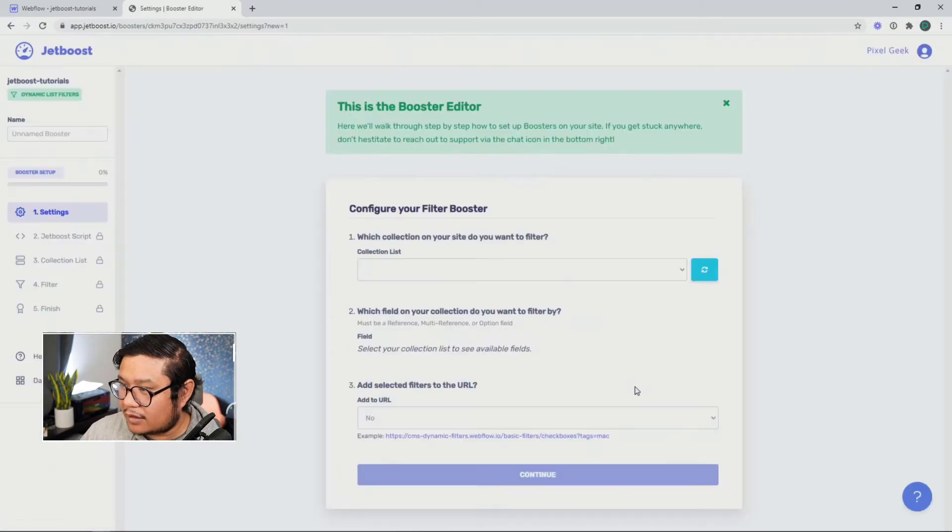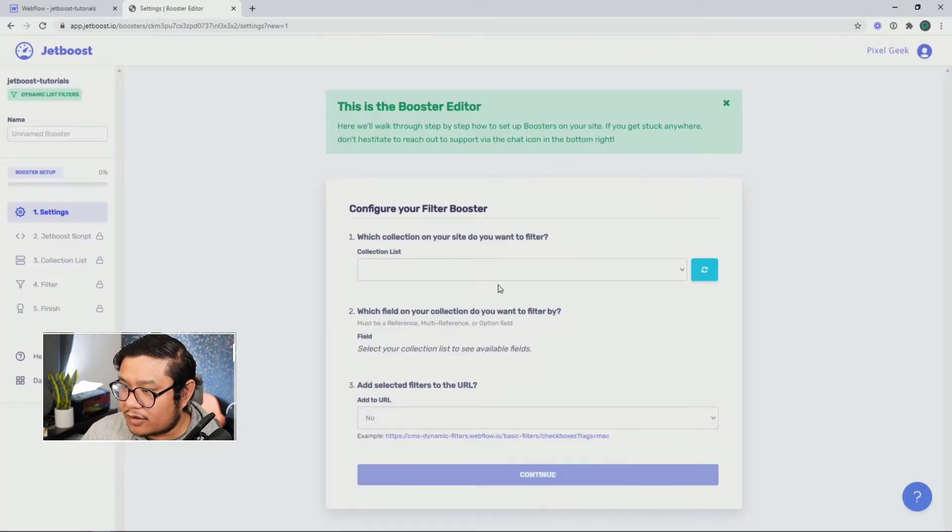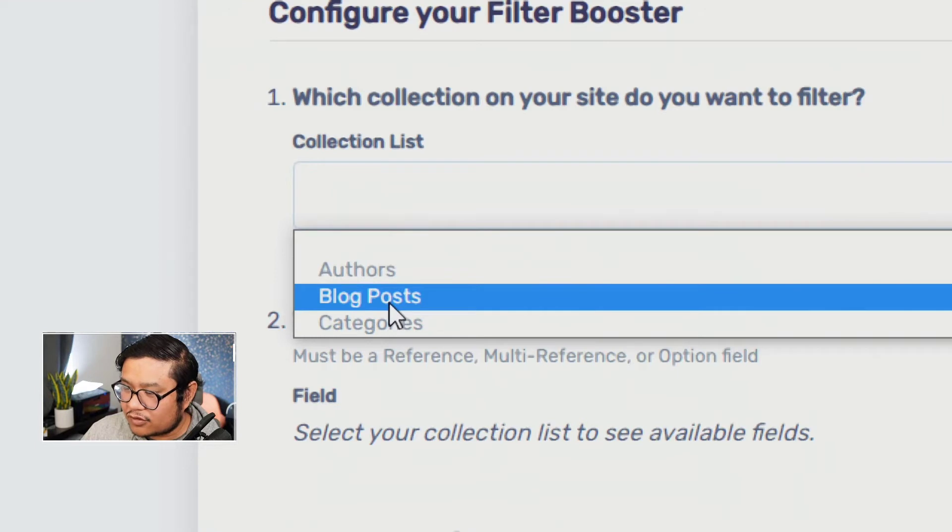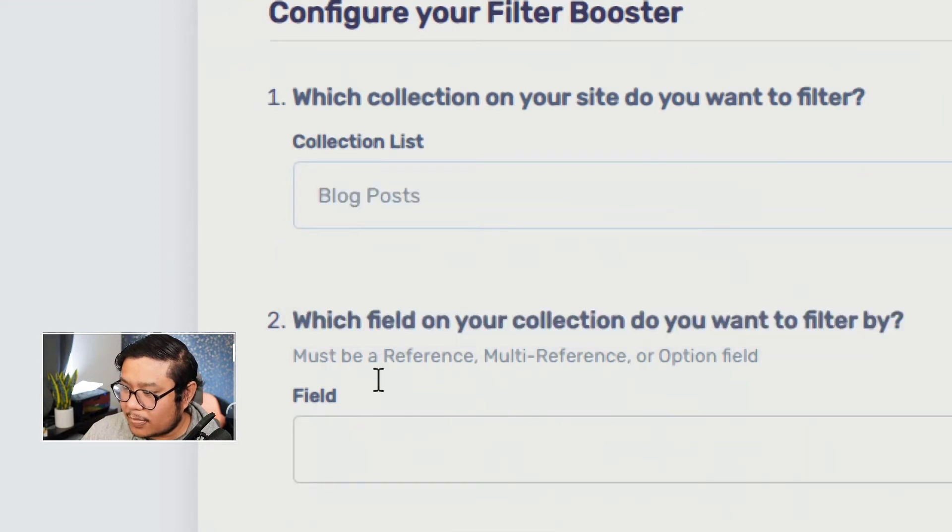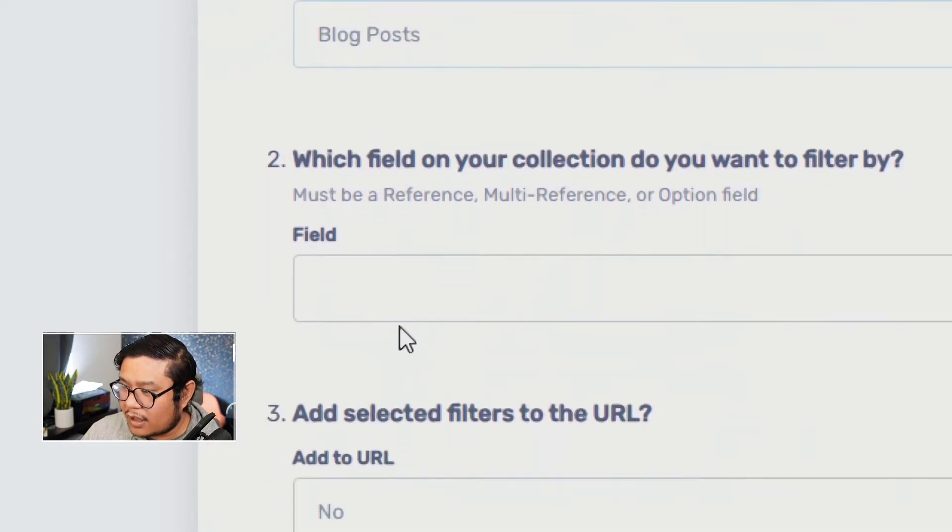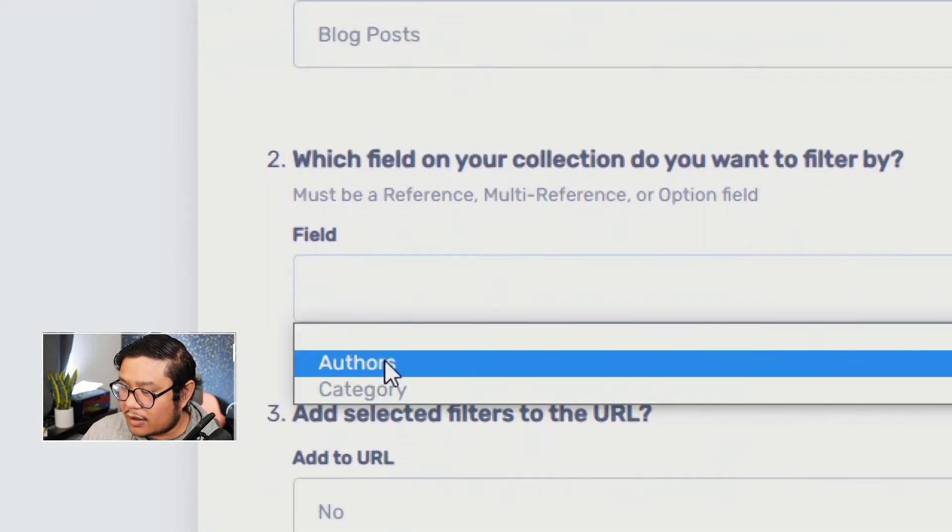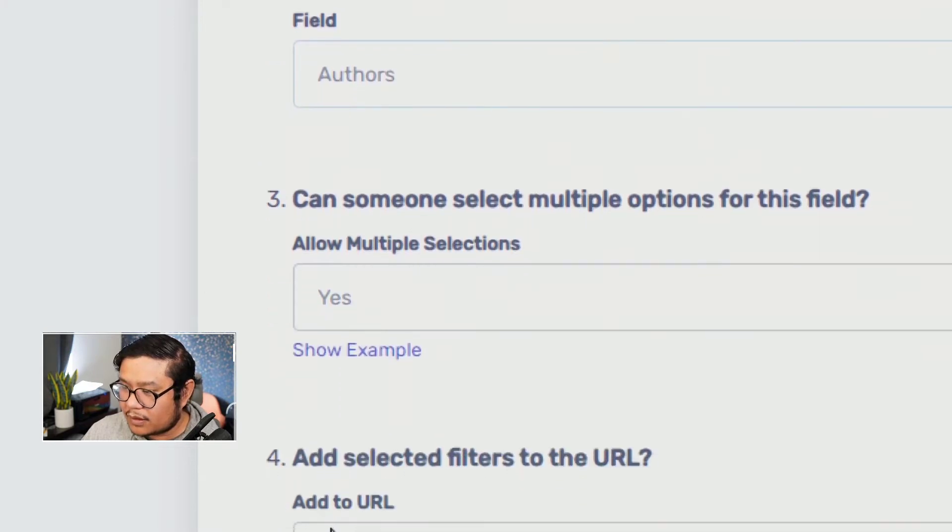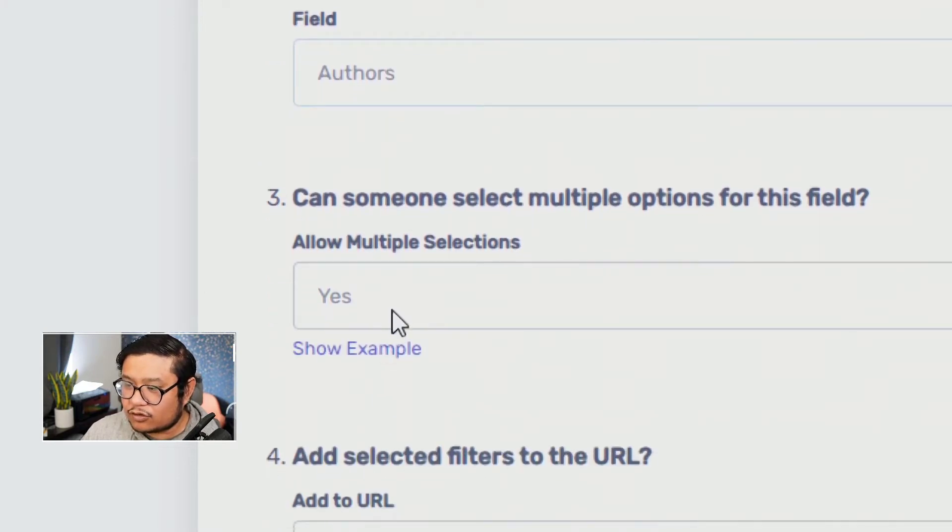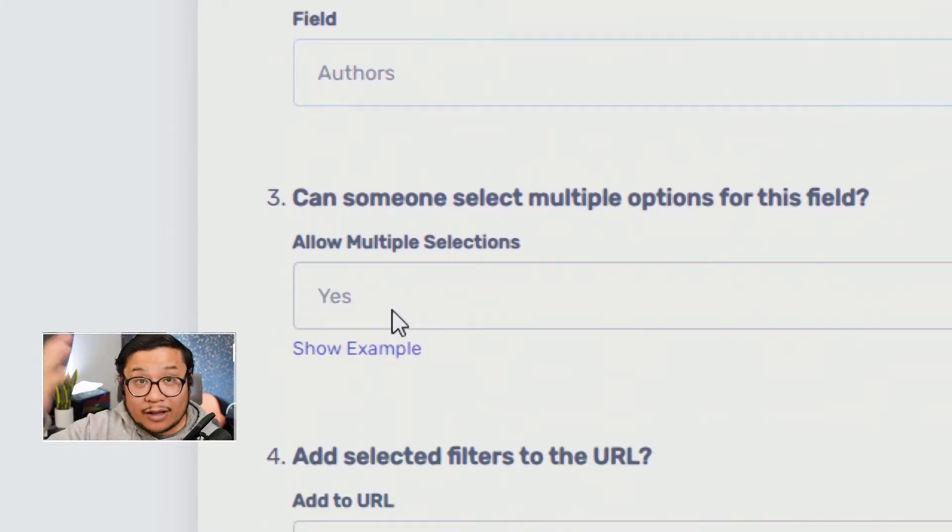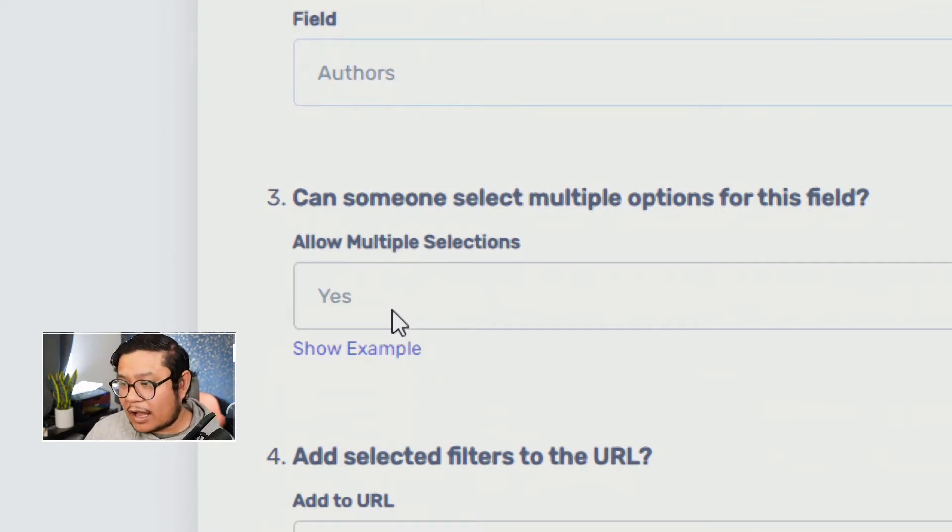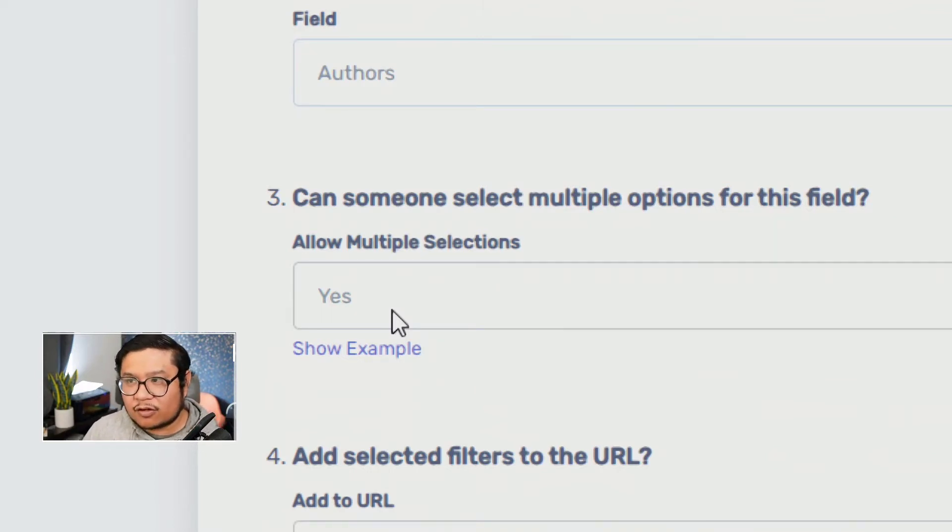And let's start setting this up. We're going to choose the blog post collection list. And the field I want to connect it to is the authors. Do I want to allow someone to select multiple authors? In this one, I'm going to say yes.